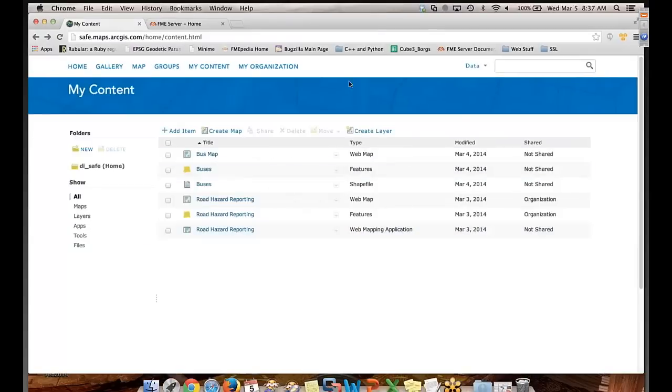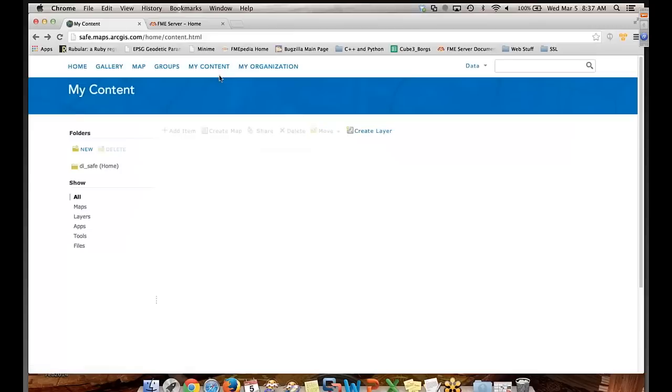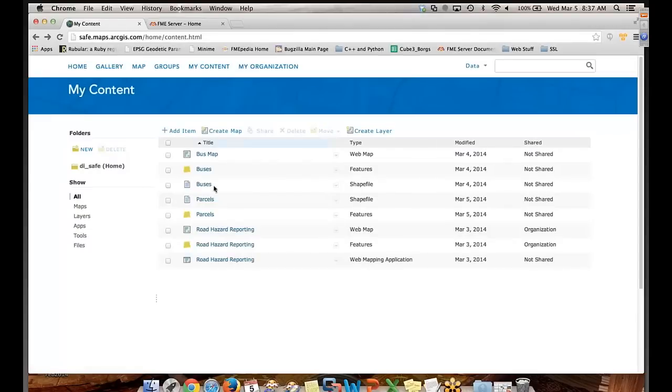So now what do we do? Yeah. So I can go back to my ArcGIS Online account, so I'm logged in here. Just refresh to see. And we should see, yeah, the parcels layer as we added.